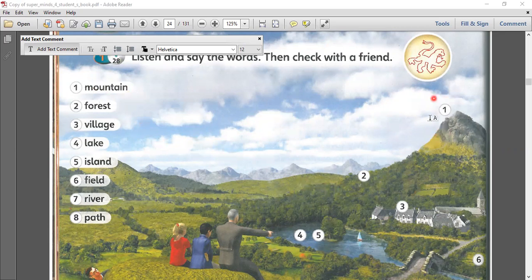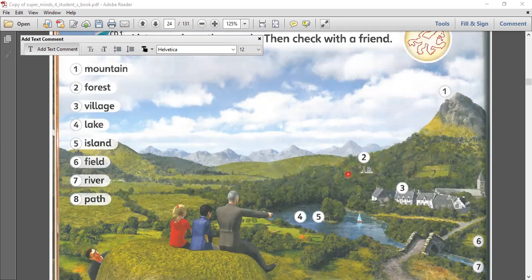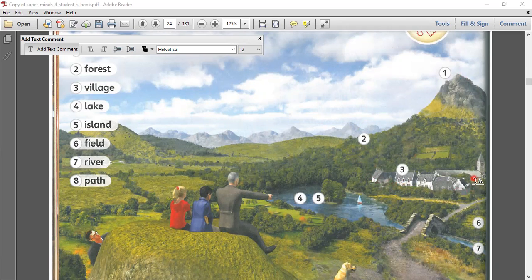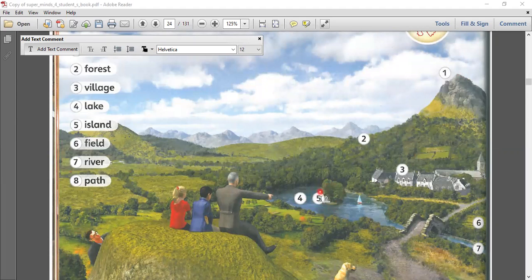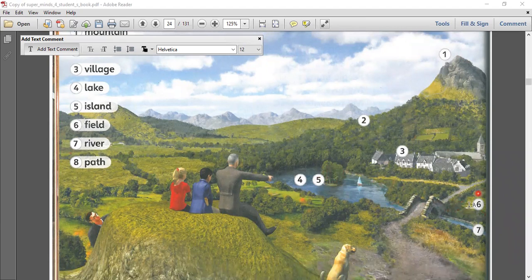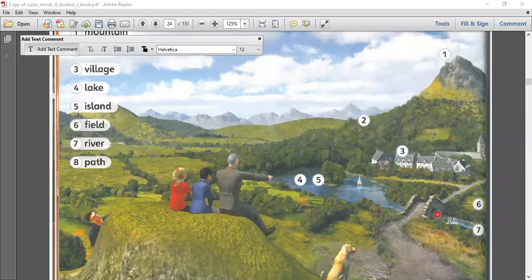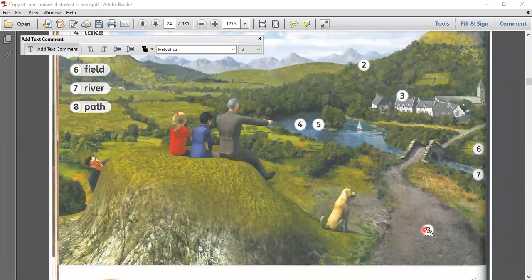This is a mountain — you know what a mountain is, it's at the top. Number two is the forest, where there are a lot of trees. Three is the village, where people live and houses are close to each other. Another one is lake — a wide lake. And number five, an island, is a small land. Number six is the field — it's very wide, where you can plant. Seven is the river, which flows through. And eight is the path, or we could say a road.